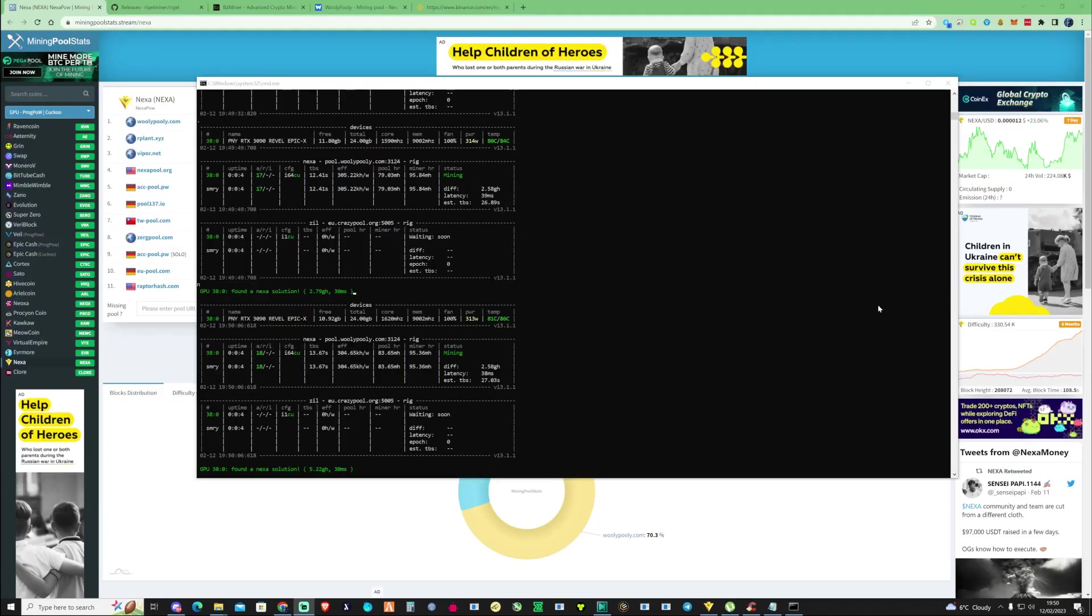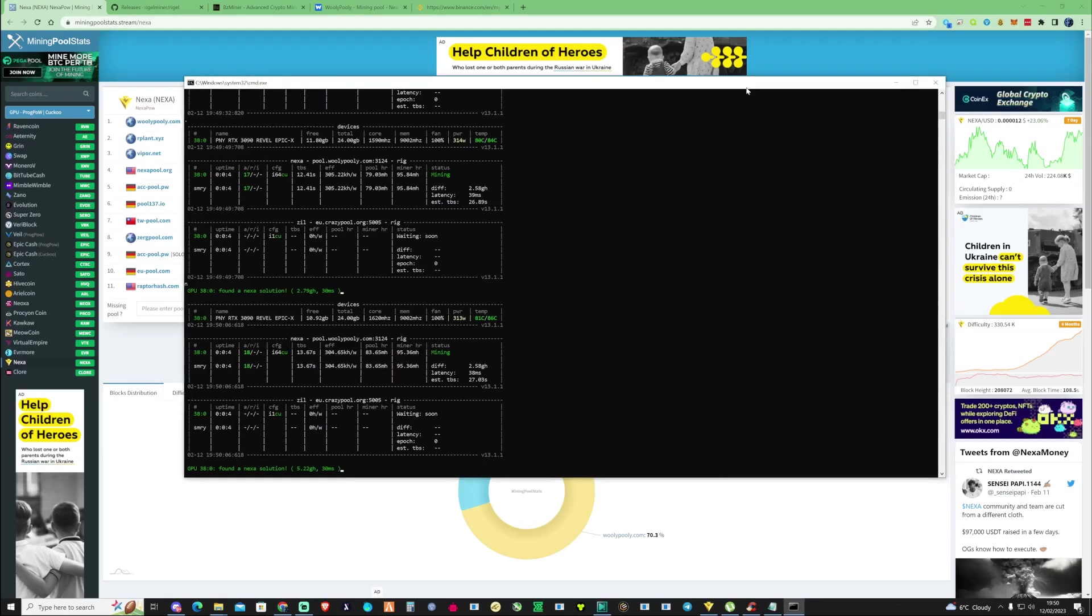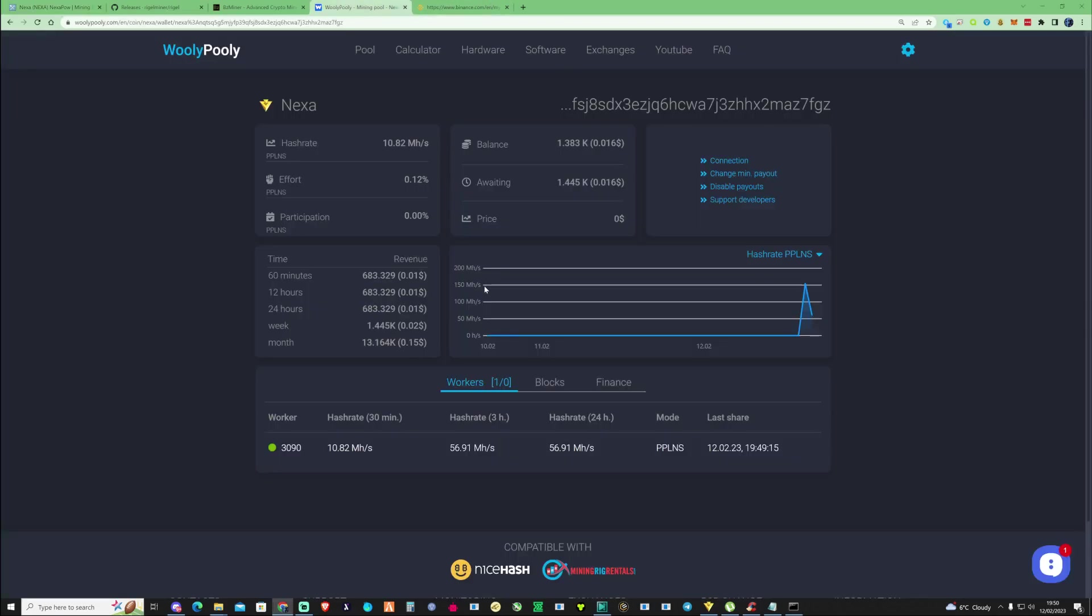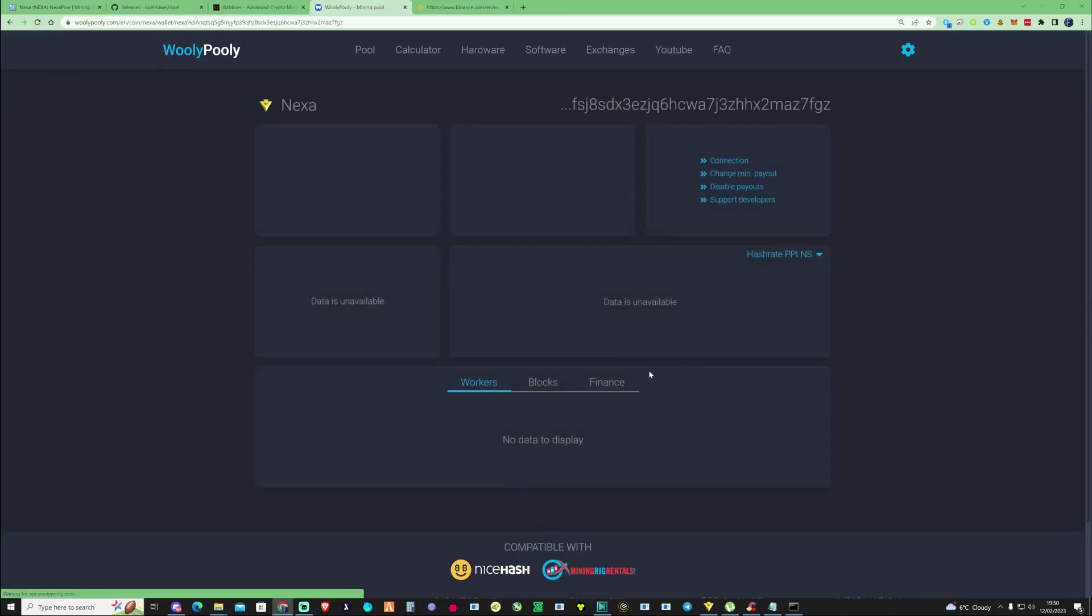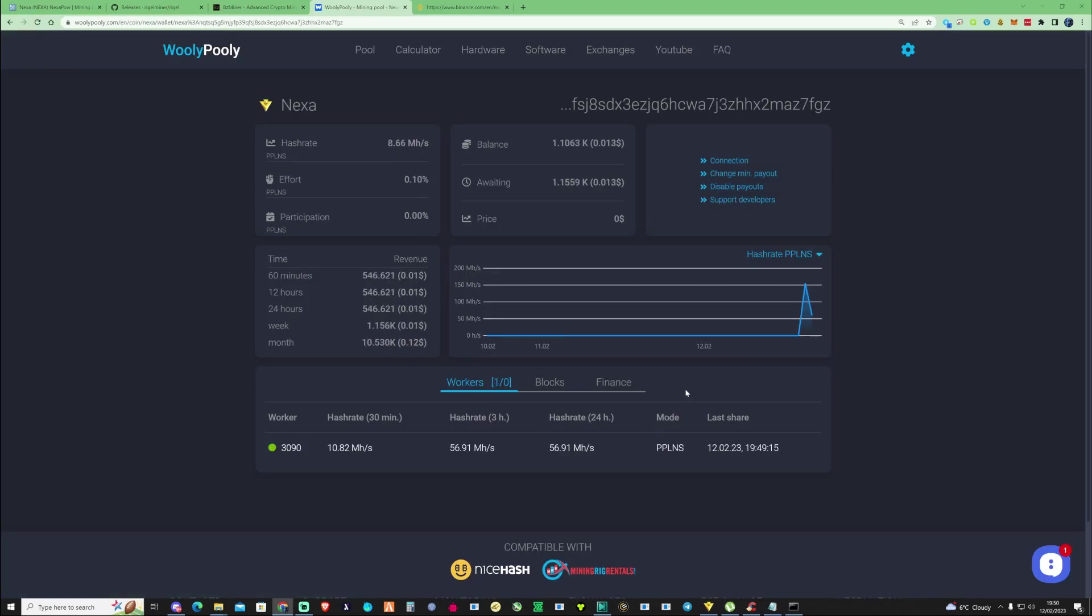There you have it guys, you should be successfully dual mining on Nexa and Zill. As you can see the bat file has been going for a few minutes and if we take ourselves over to the pool you can see we've already started submitting and kicking through some shares on there.